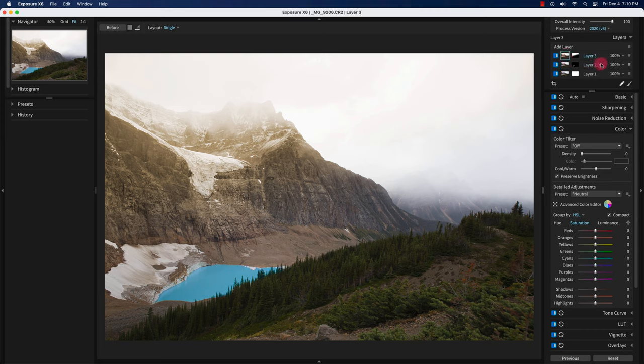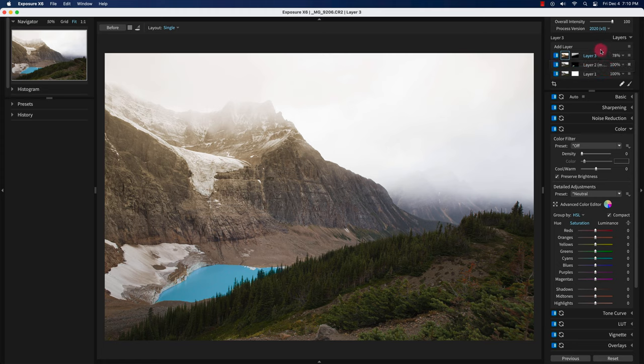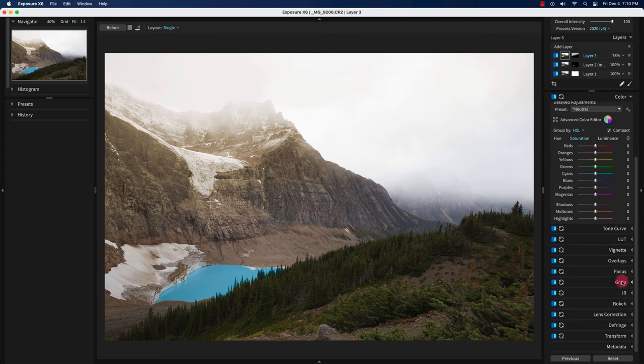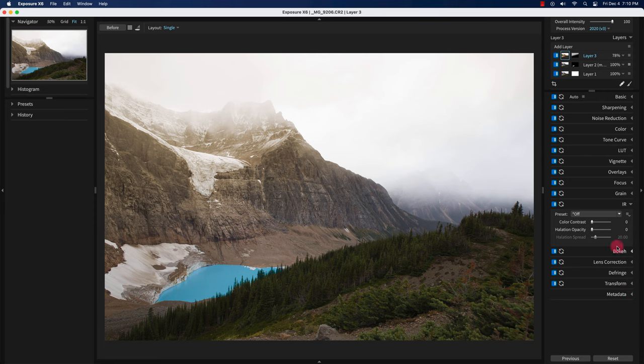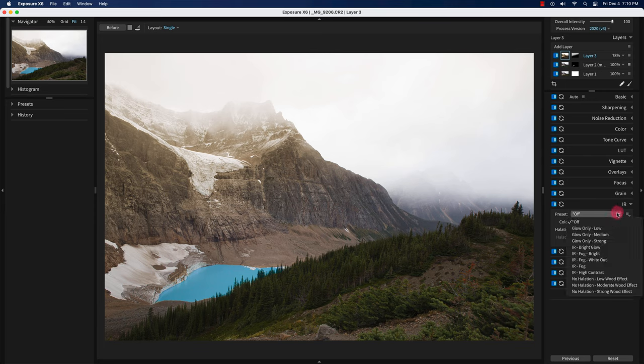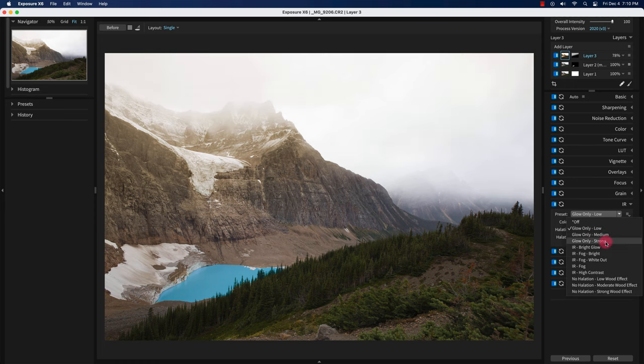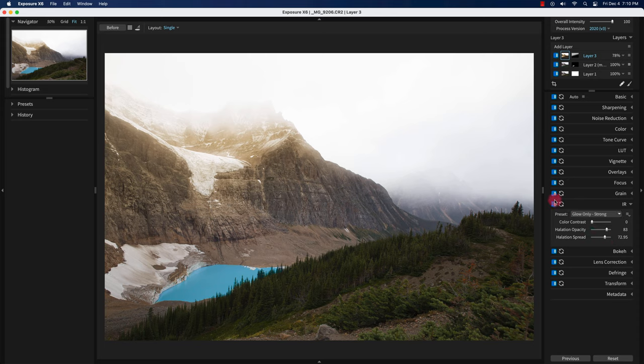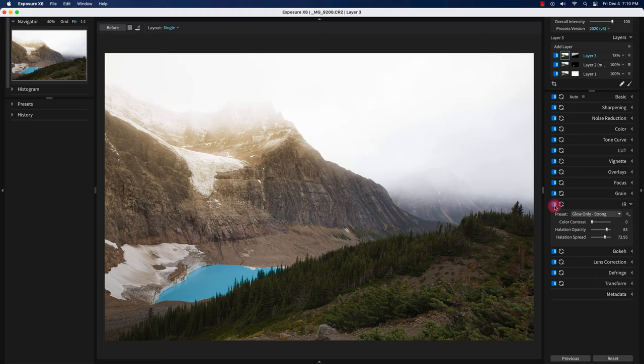Going back to layer three, I'm just going to decrease the lookup table sepia tone slightly. Staying on layer three, what I'm going to do is add a glow to it. You go to the IR tab, go to the preset, and you can go to low, medium, or strong. Let me show the before and after of the glow - it just gives a slightly warming glow or feel to the top of the mountain.